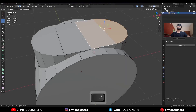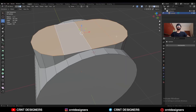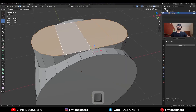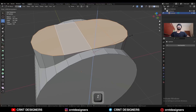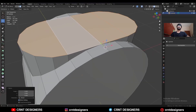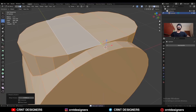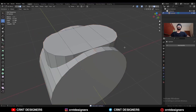Then select these faces. Change the transform pivot point to 3D cursor, then press S, Z, and give the value 0. Then select everything, press M, and Merge by Distance so duplicate vertices will get merged.